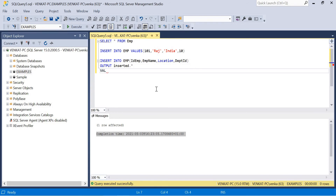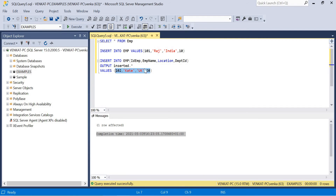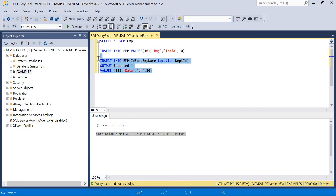Then put the VALUES: 102, name of the employee as Kate, location as UK, department as 20. If you see the difference between the first query and the second query — the first is a basic insert query, the second is with OUTPUT INSERTED.*. Now, what records have been inserted by using this query, I'll get in the result tab. When you run only the basic insert query, you get only the messages tab. But if you run this query, you get two tabs — messages tab and result tab.